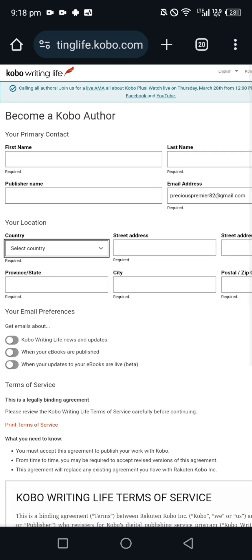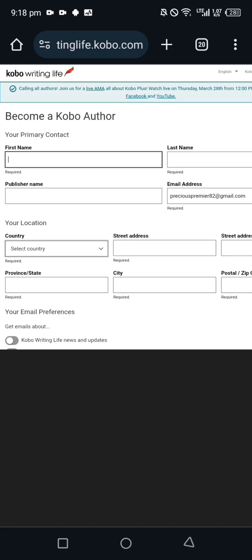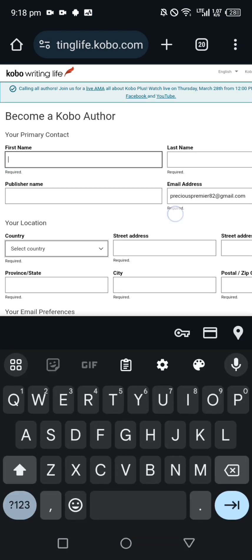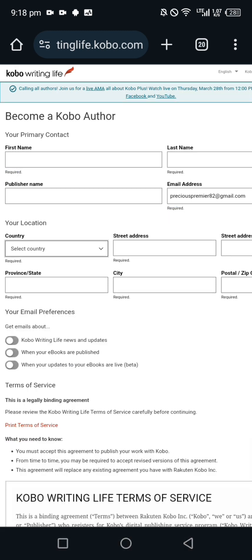Coming here you see where they wrote first name, last name, publisher name. They've already inputted the email address. This first name and your last name which is your surname and your other name, then publisher name. As you can see, this publisher name is optional because they wrote required, required, required, but this publisher they didn't put anything here.